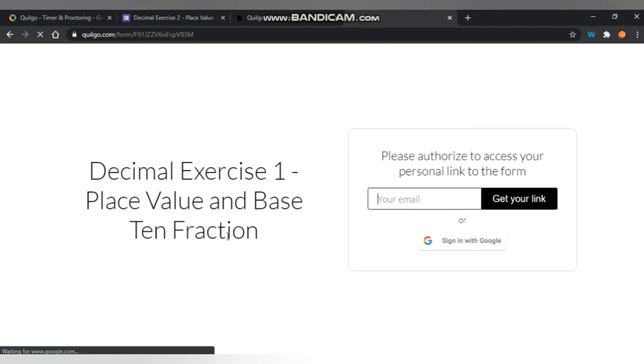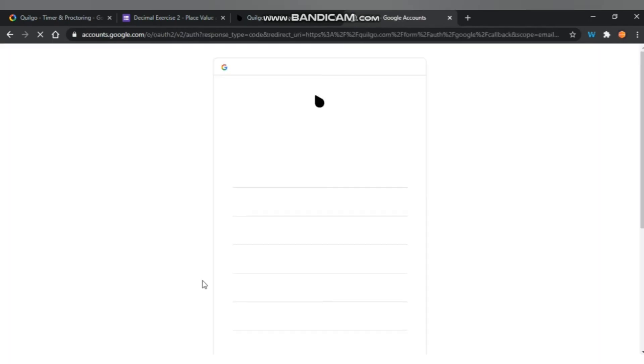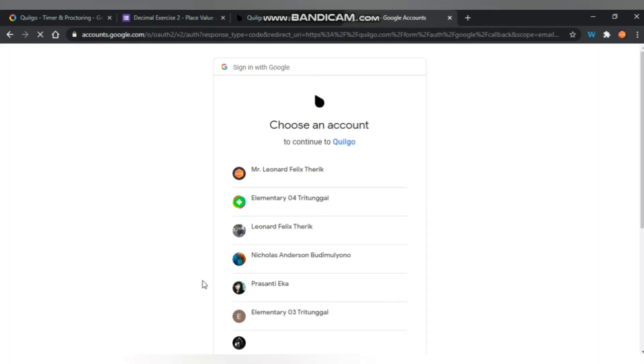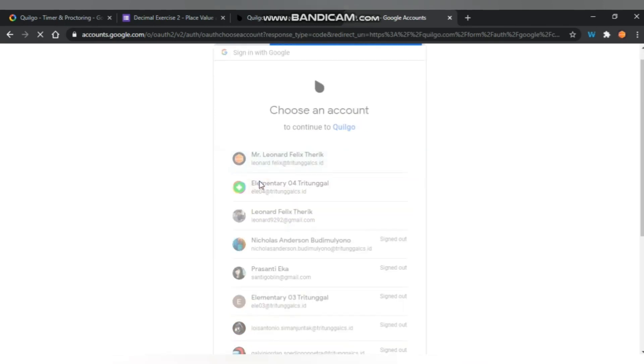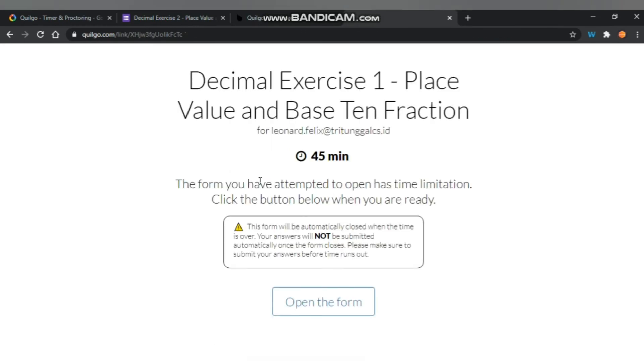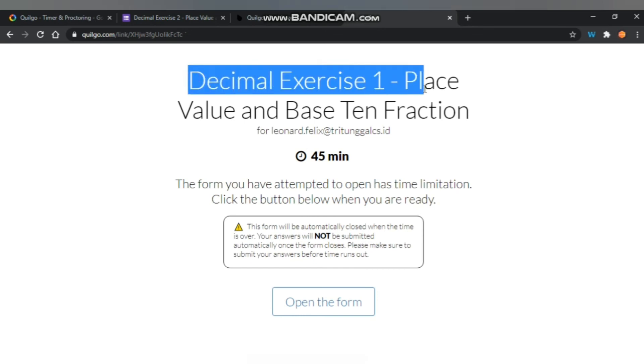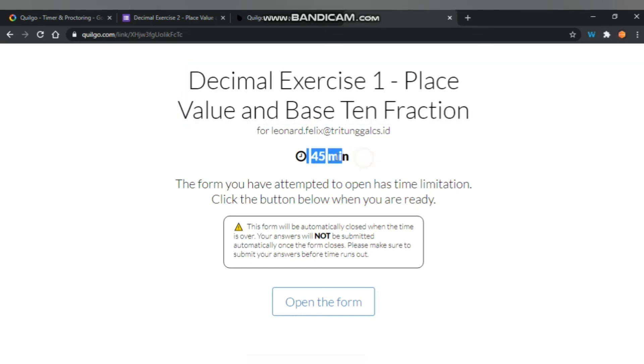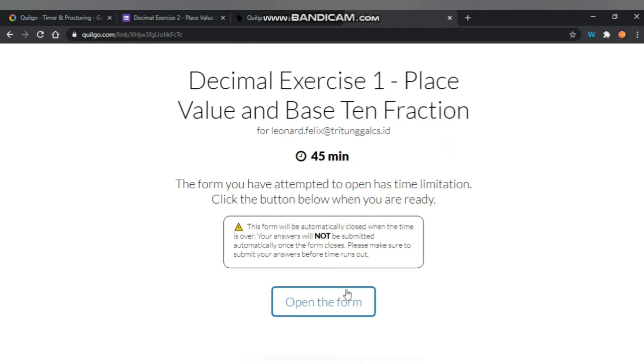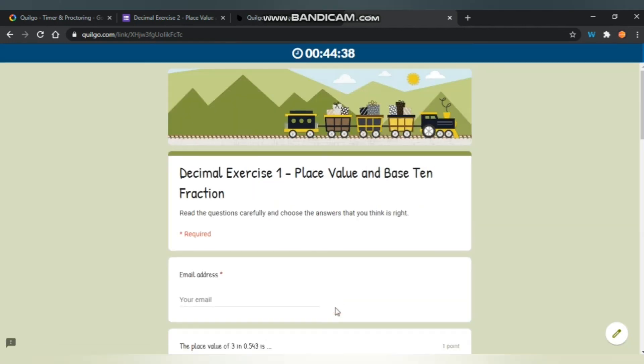Now you have to sign in with your Google account. When done, you will see this page with all information about the title of the Google form and also the duration that you have to do. When you're ready with that, you just click open the form.